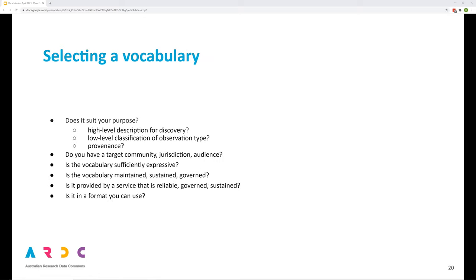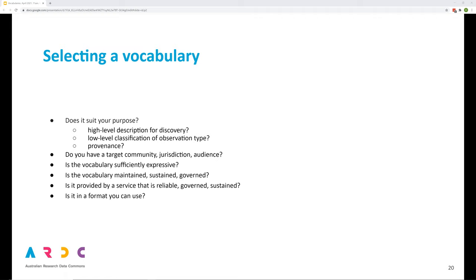If you find some examples of vocabularies that may be suitable, how then to make a selection? Well, does the vocabulary suit your purpose? Do you need something to enable broad discovery or do you need annotation of data properties? Do you have a target research community that you want to work with or a jurisdiction in which you are required to fit? What vocabularies do they use? Is the vocabulary sufficiently expressive? Does it enable you to sufficiently convey the properties of the research data that you are working with? Is the vocabulary in a format that you can use? Is it backed, sustained, maintained? Is it available from a service that is reliable, governed and sustained?